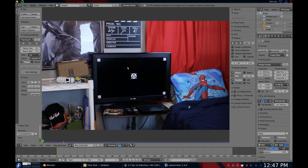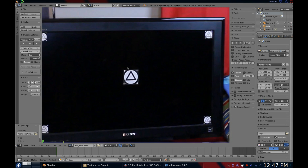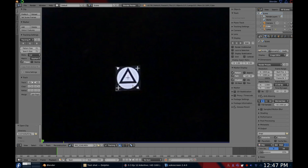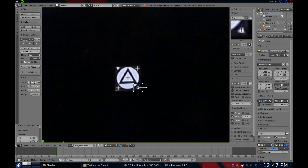Find a spot on what you want to track that is very distinctive — it needs to be as easy as possible for Blender to track. On my example, I placed markers on the TV. To add a tracker, hold down Control and left-click on the spot you want to track. Now you have your marker.